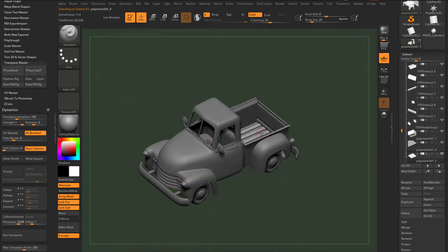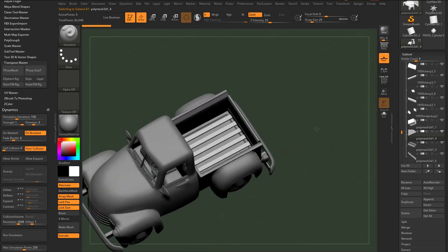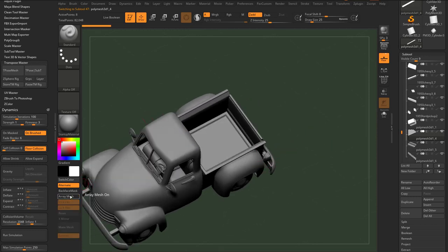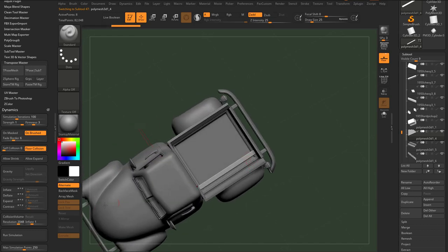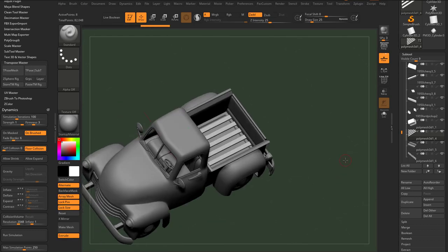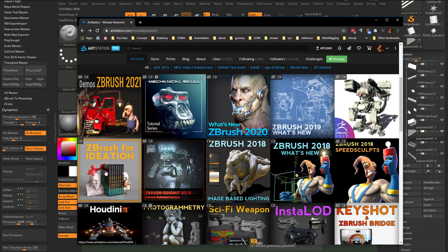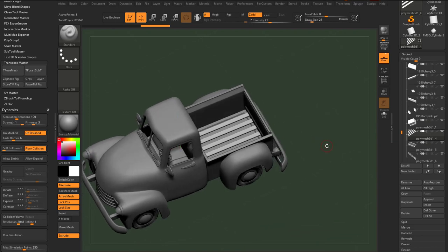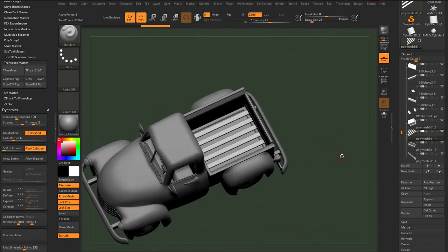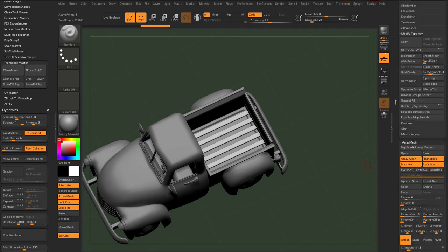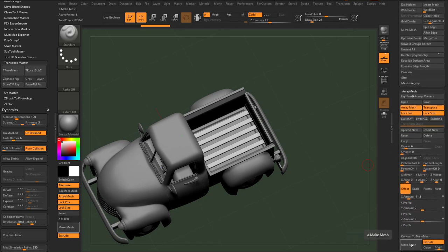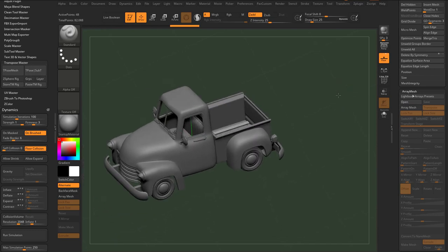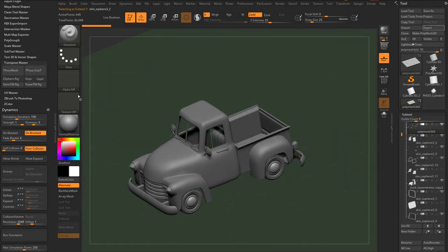Actually, now that I think about it, these boards are still in array mesh. As you can see if I turn array mesh off, it's only one board and then it's being arrayed across. Of course, if you want to know more about array mesh, go to my concept for ideation series or ZBrush for ideation series. So what we can do is we can go down here and we can say array mesh, make mesh. And now those are real meshes.